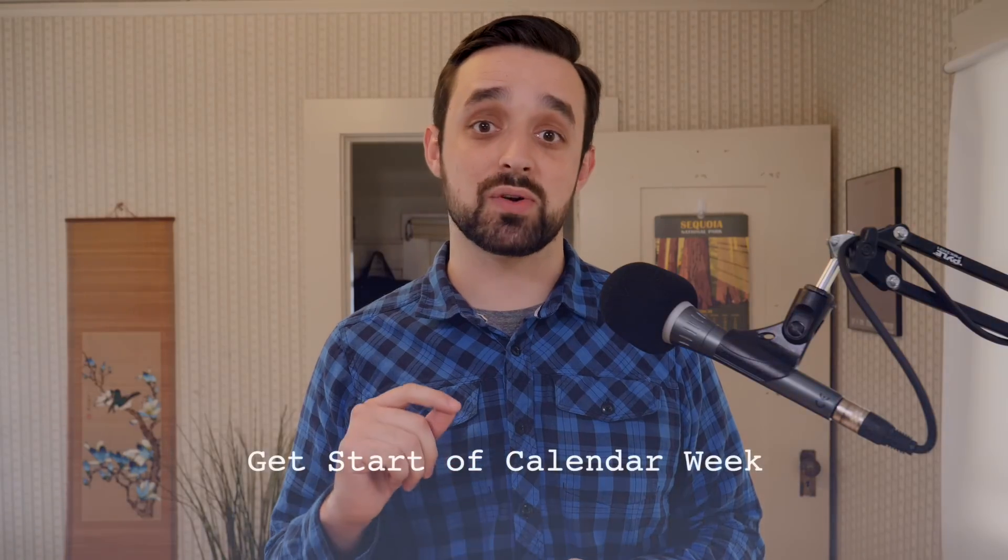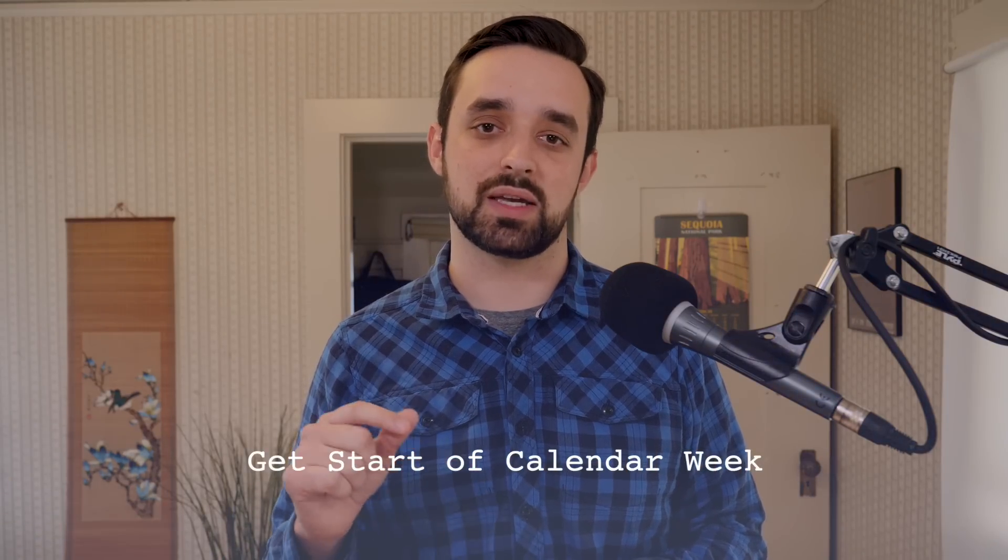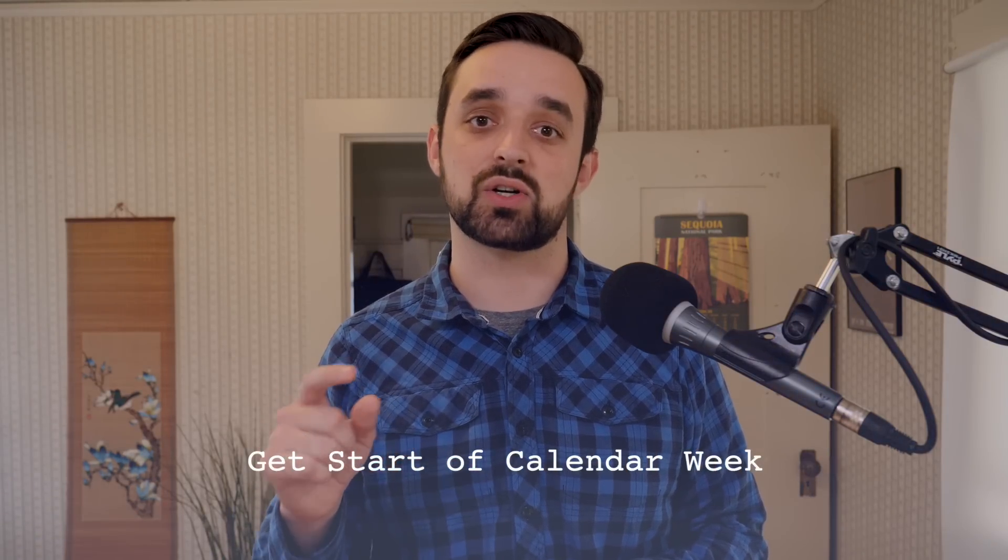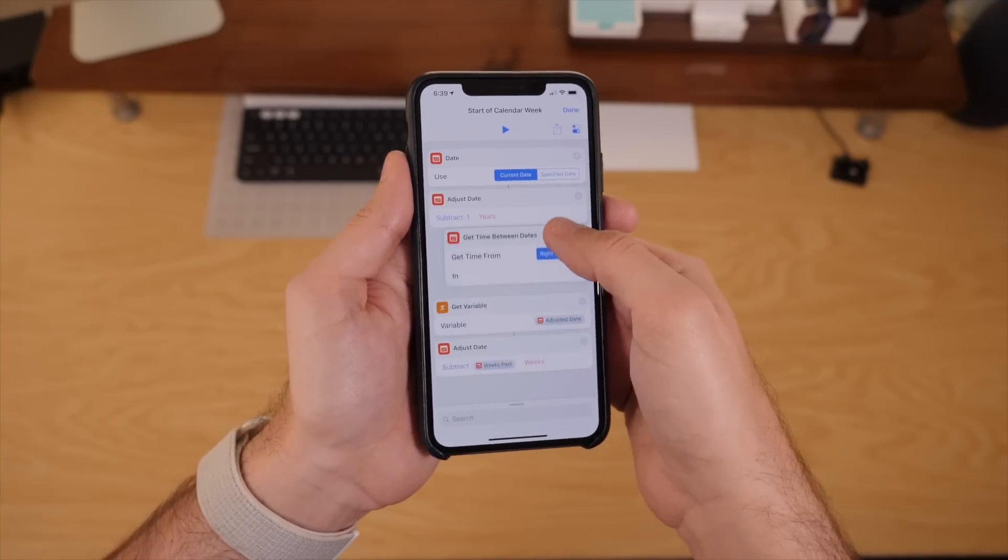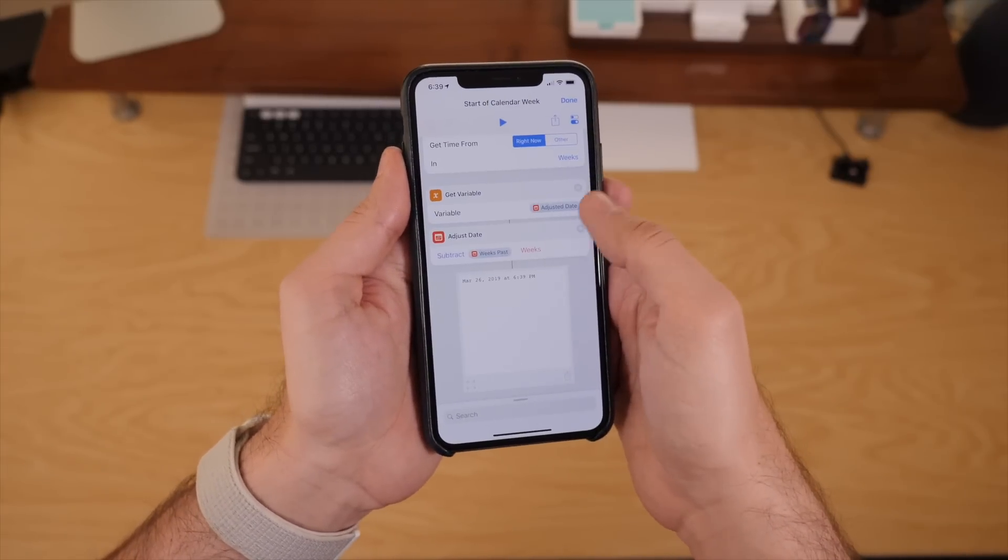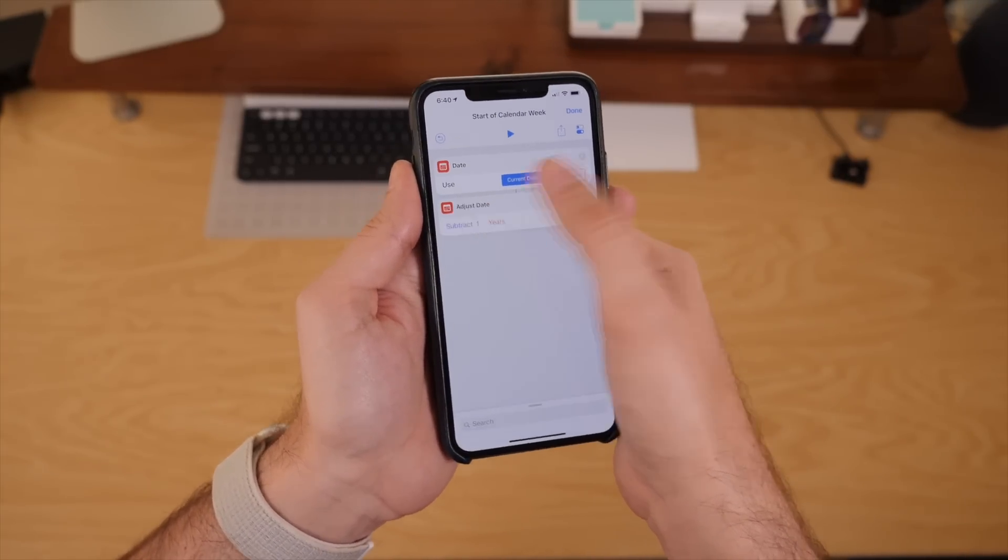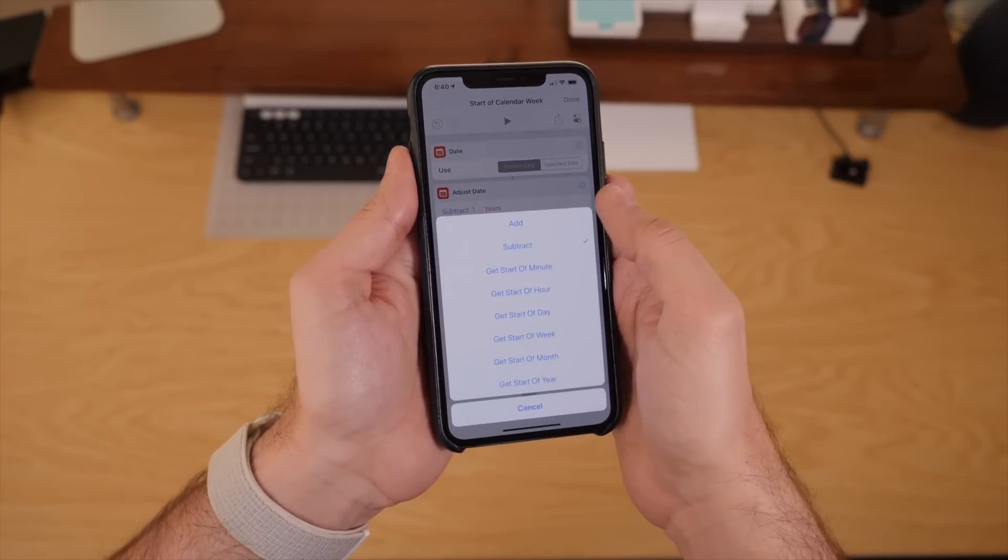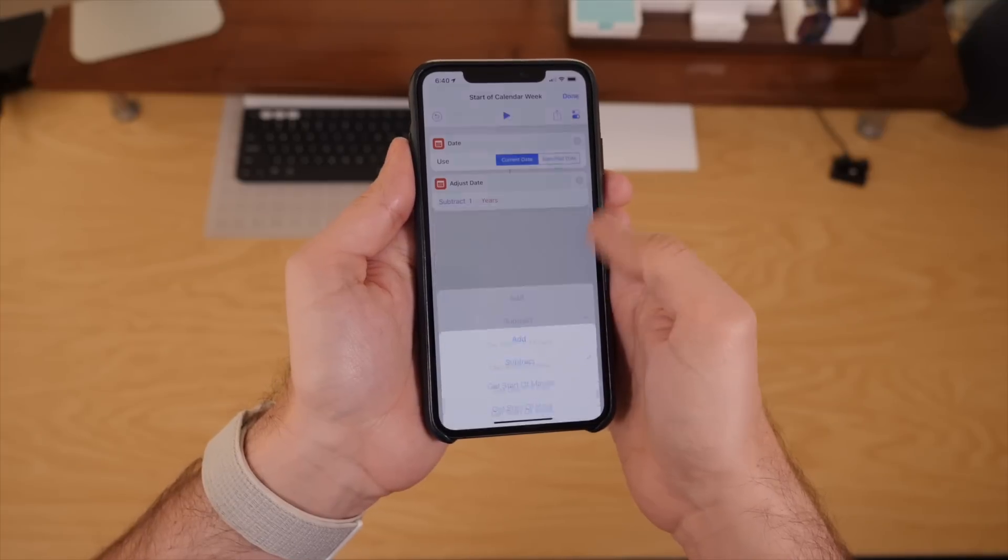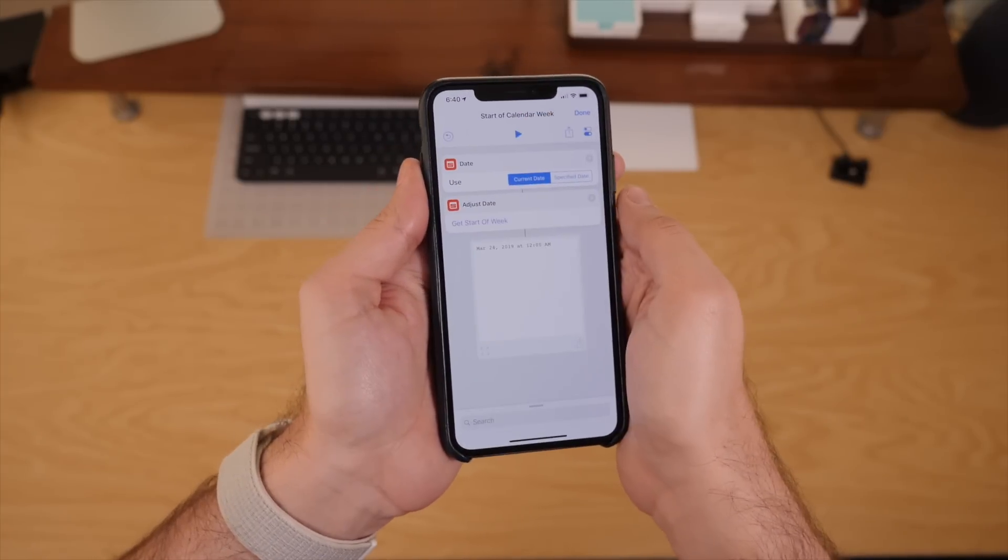And then Apple also updated the adjust date action to be able to get the start of the current calendar week. And I think I might have actually requested this from them, because I was always trying to get like a weekly range of Sunday to Saturday, and I couldn't quite figure out the date math to always get Sunday depending on what day it is. So now any time of week you can just get the start of the current week and then format that nicely.